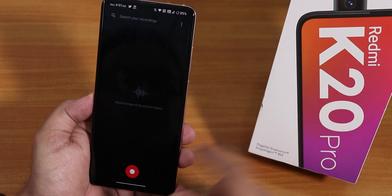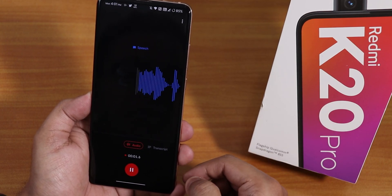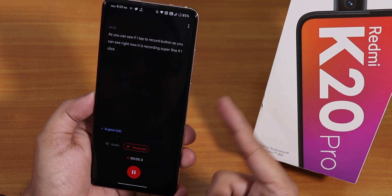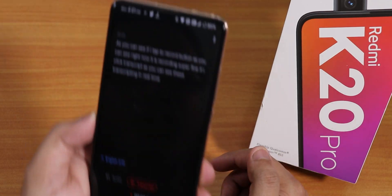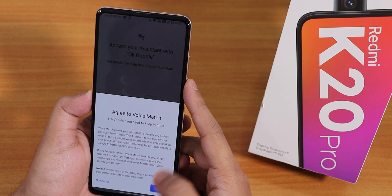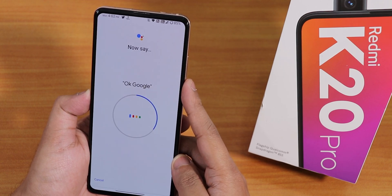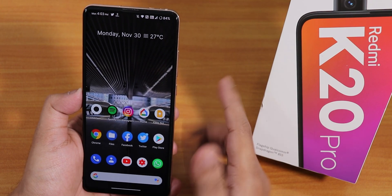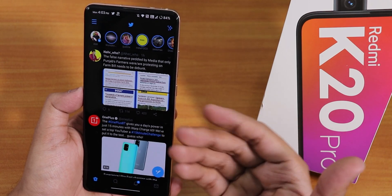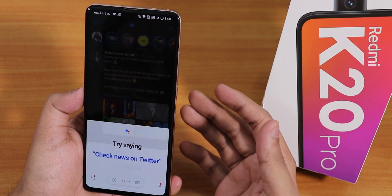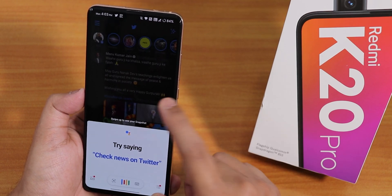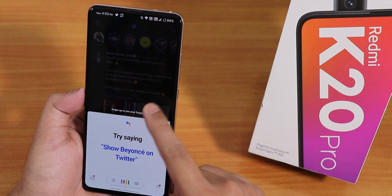I also want to show you Google's Recorder app. Tapping the record button records fine, and clicking transcript shows it transcripting in real time — everything I say is being transcribed. I tried Ok Google but it's not working. However, if you're in any app — for example, the Twitter app — you can swipe up from the corners to get Google Assistant, and that works fine without any issues.